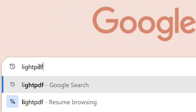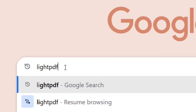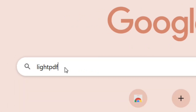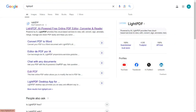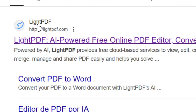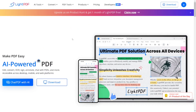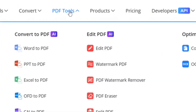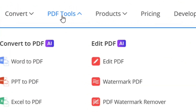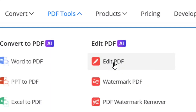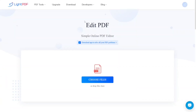Search for Lights PDF and hit Enter. Go to the official site of Lights PDF and click on it. From the top of the website, find the PDF Tools menu, go there, and then click on Edit PDF.